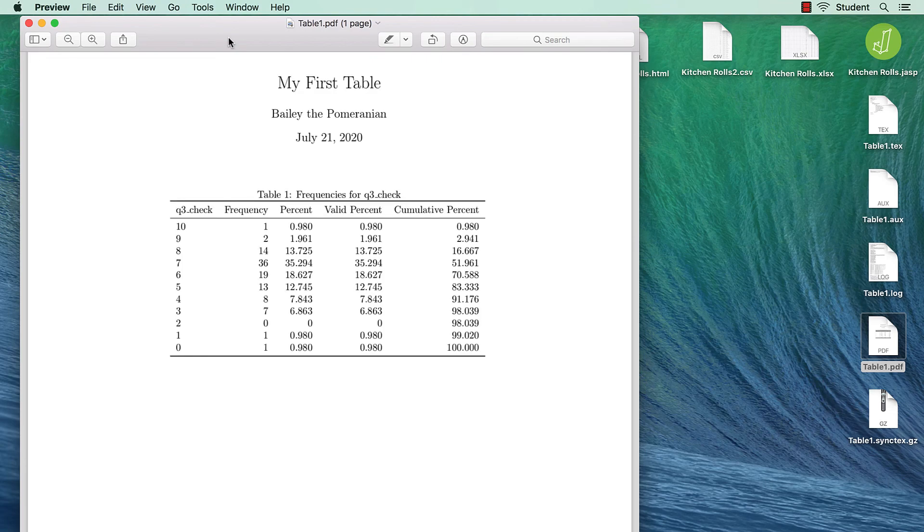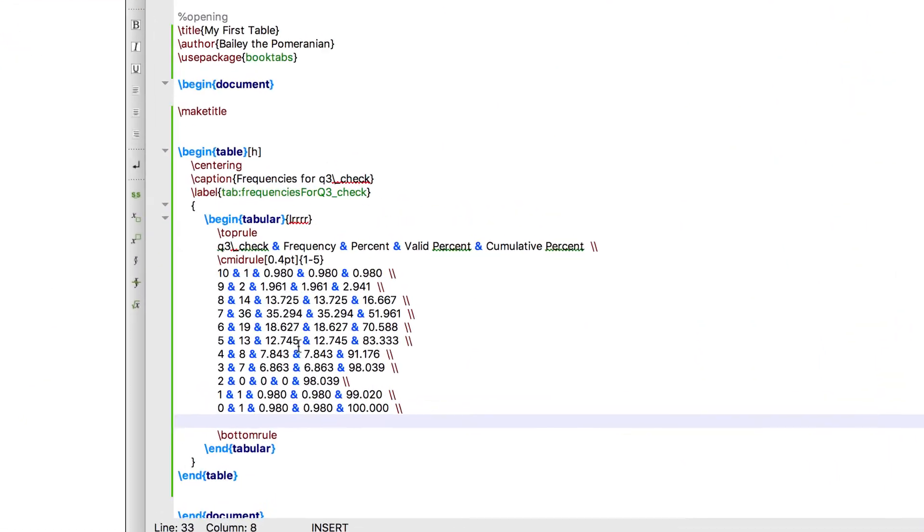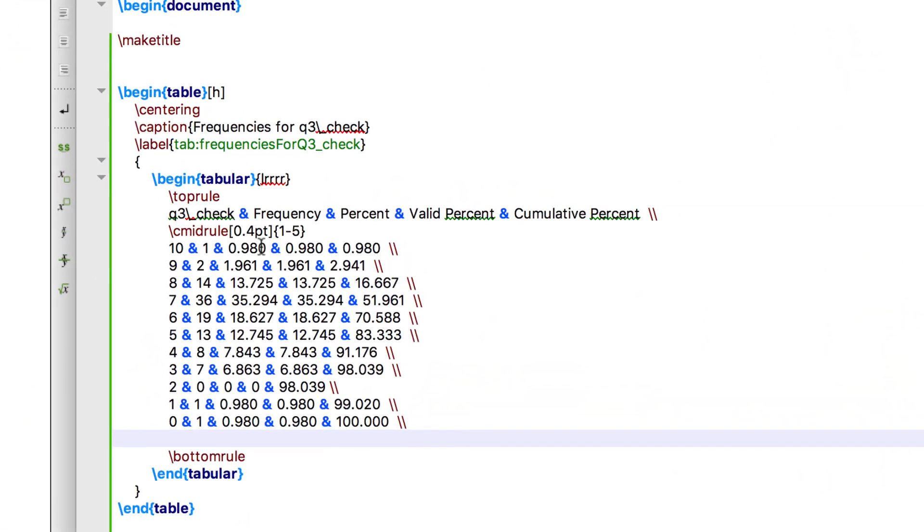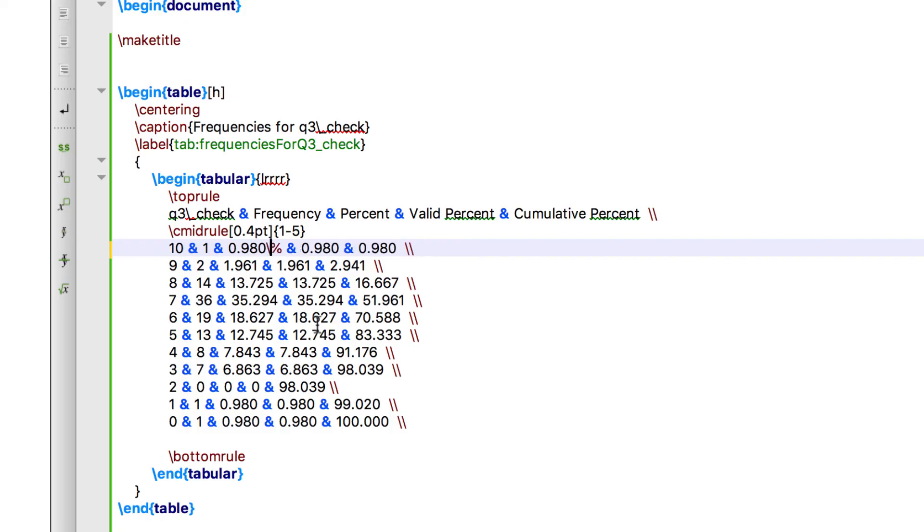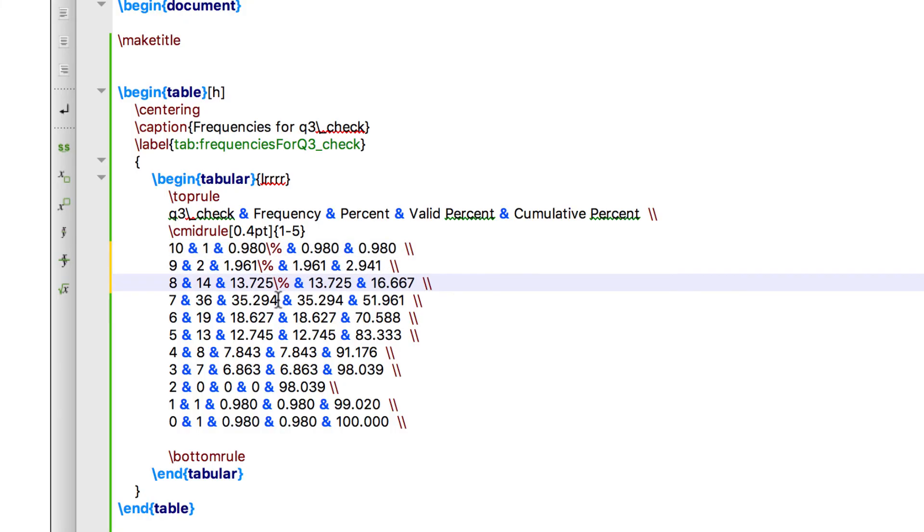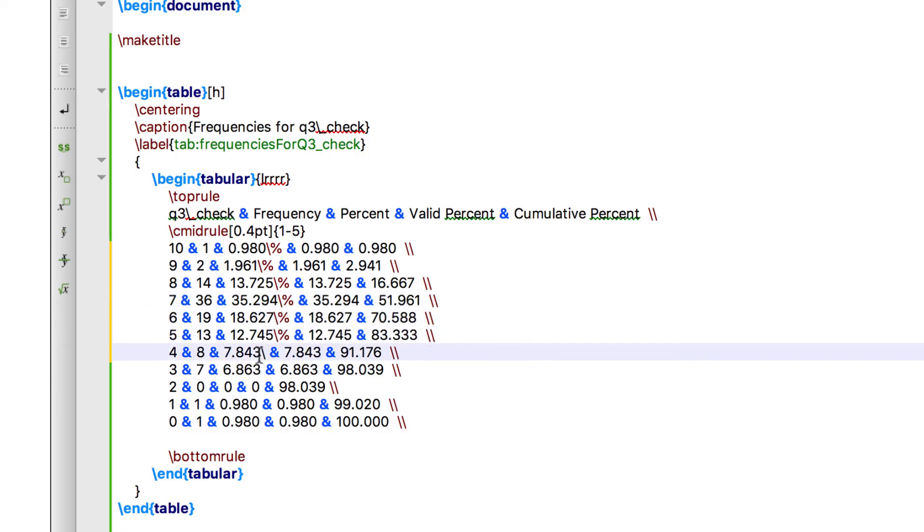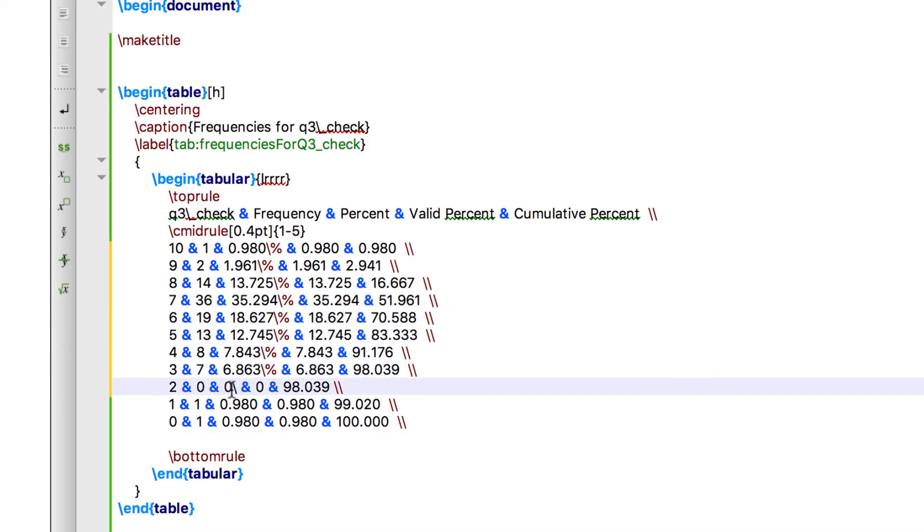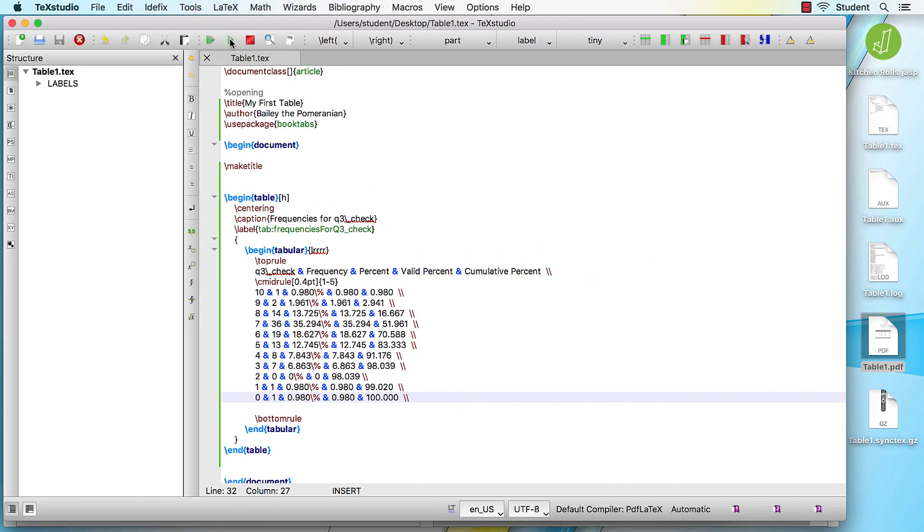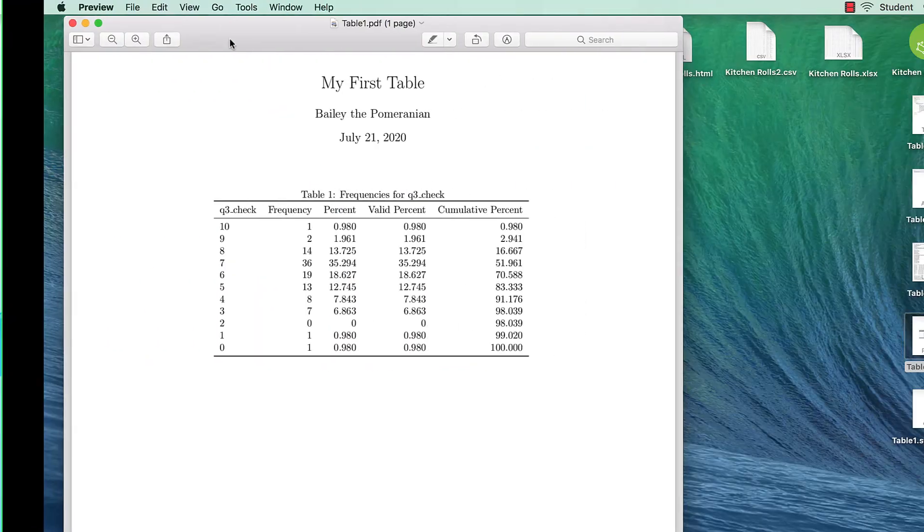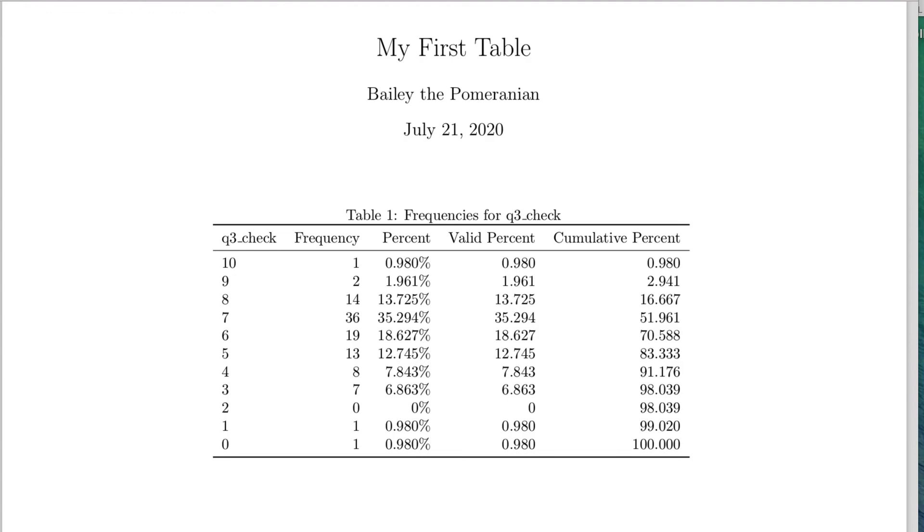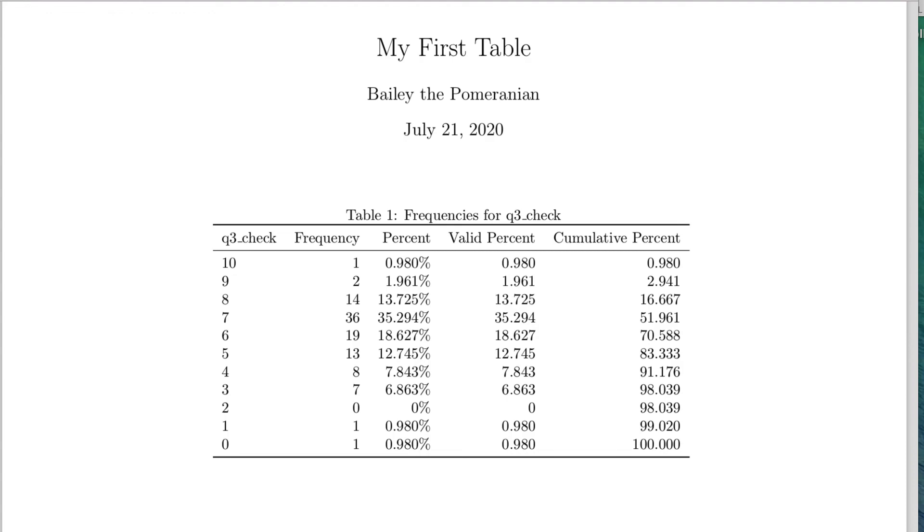Oh, what about the percent sign for the percentages? If I type a percent sign, everything between it and the double backslash becomes commented out and turns gray. Instead, I need to use a backslash before the percent sign for all of the percentages. Now compile, and my percentages all have percent signs. Now there is obviously much more formatting that we could do, but this can serve as a brief introduction to LaTeX.